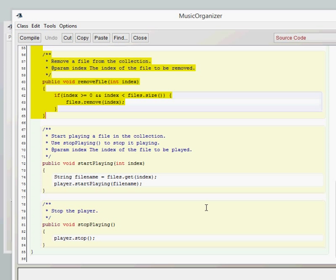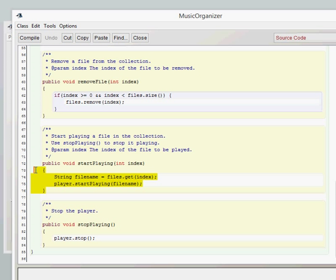The new ones are these methods here. So the start playing and stop playing. All we're going to do now is we're going to retrieve a string which we've created. So we have to create the correct file name.